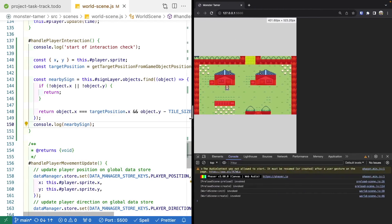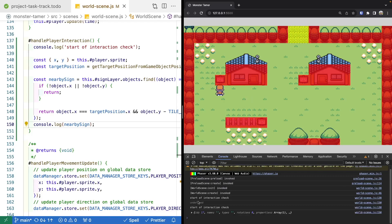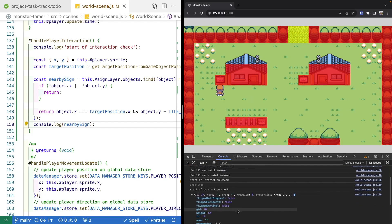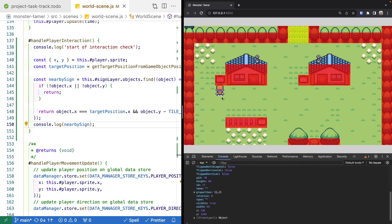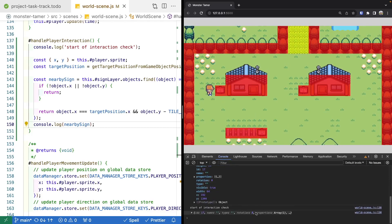Coming back to our scene, if we move our player next to one of our signs and press the space key while not facing the sign, we should get undefined back because no object is found. However, if we face the sign and press space, we now have our object data from Tiled. And likewise, if we come up to the side of the sign, we see the same thing and it works.